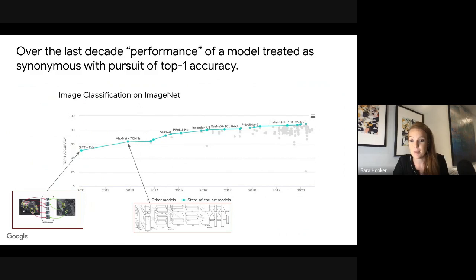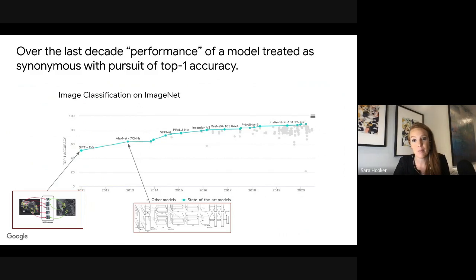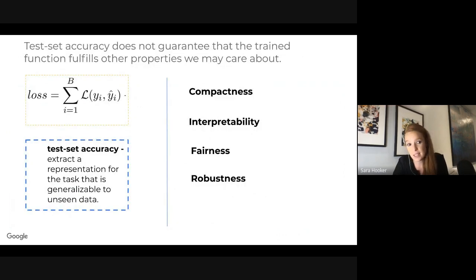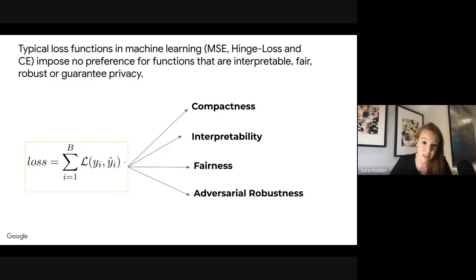This has been complicated by the fact that over the last few decades, performance of a model has been treated as synonymous with the pursuit of top-one accuracy. In part, this is because our models were not particularly good for a long time, so achieving breakthroughs in top-line performance was exciting. But we haven't had a rich discussion about how this metric is insufficient. Test accuracy does not guarantee the trained function fulfills other properties we care about — hinge loss and cross-entropy impose no preference for functions that are interpretable, fair, robust, or privacy-preserving. We shouldn't be surprised when models trained without these criteria end up not fulfilling them.